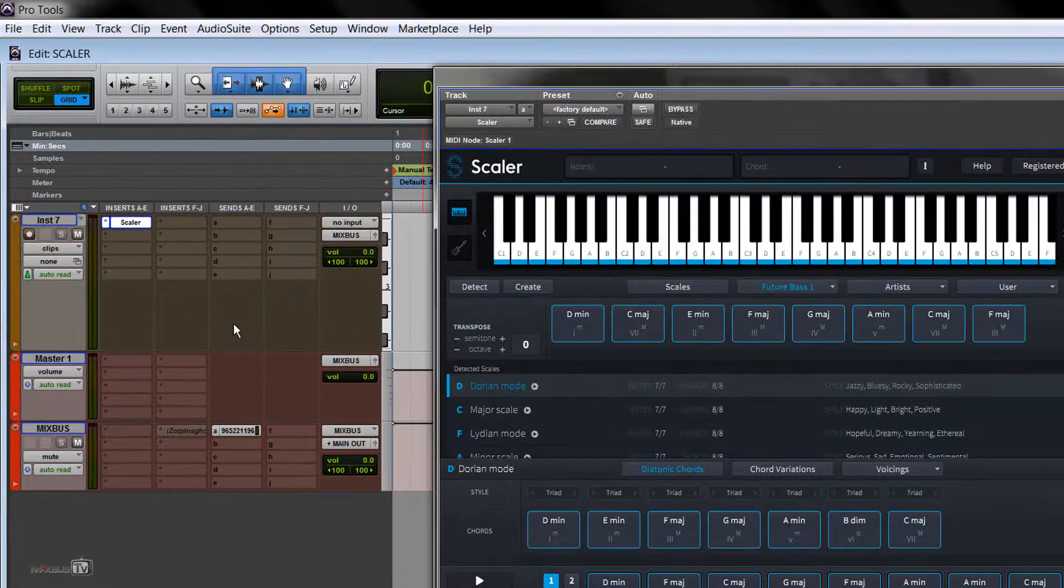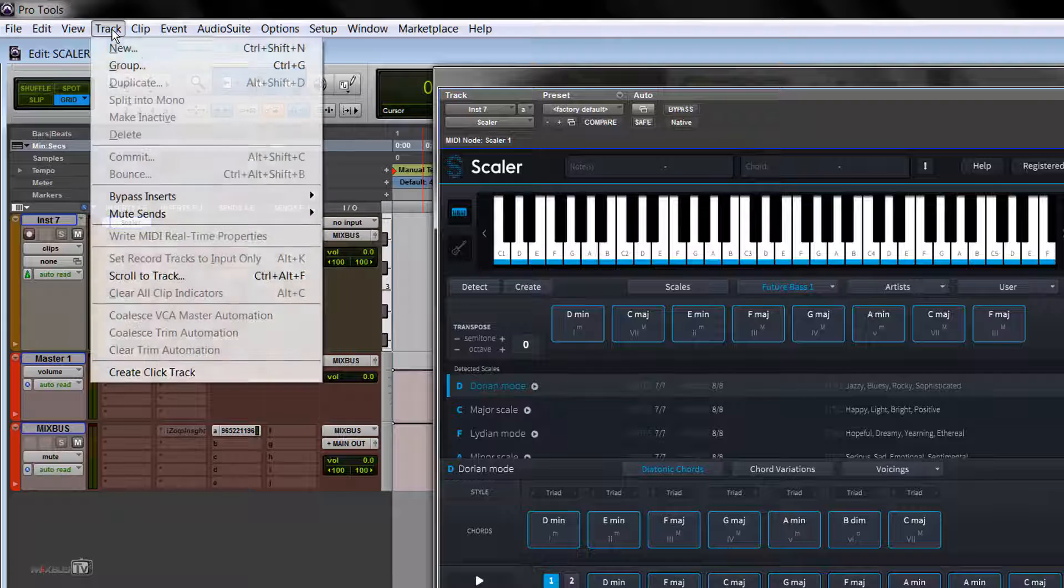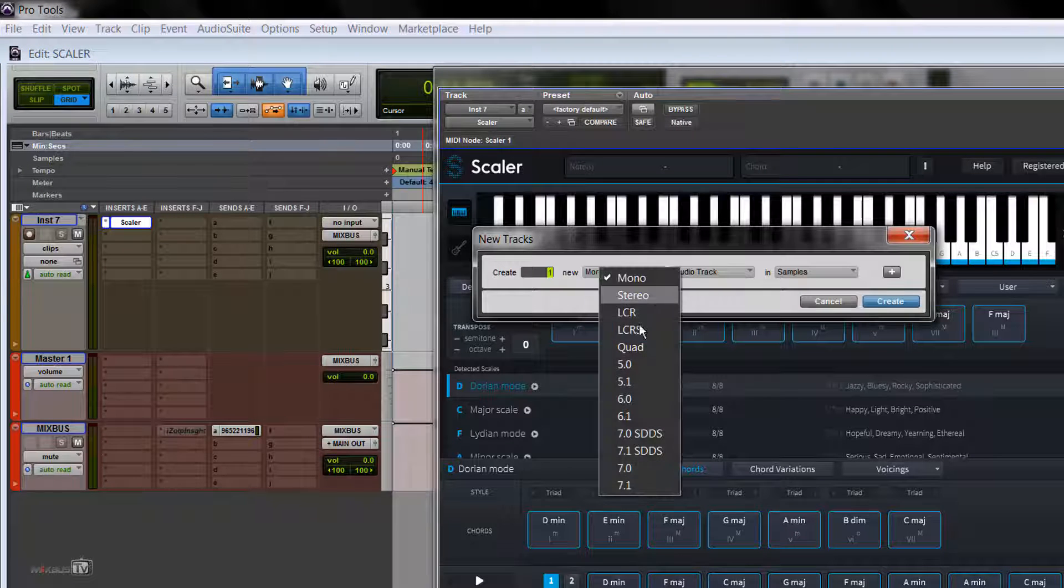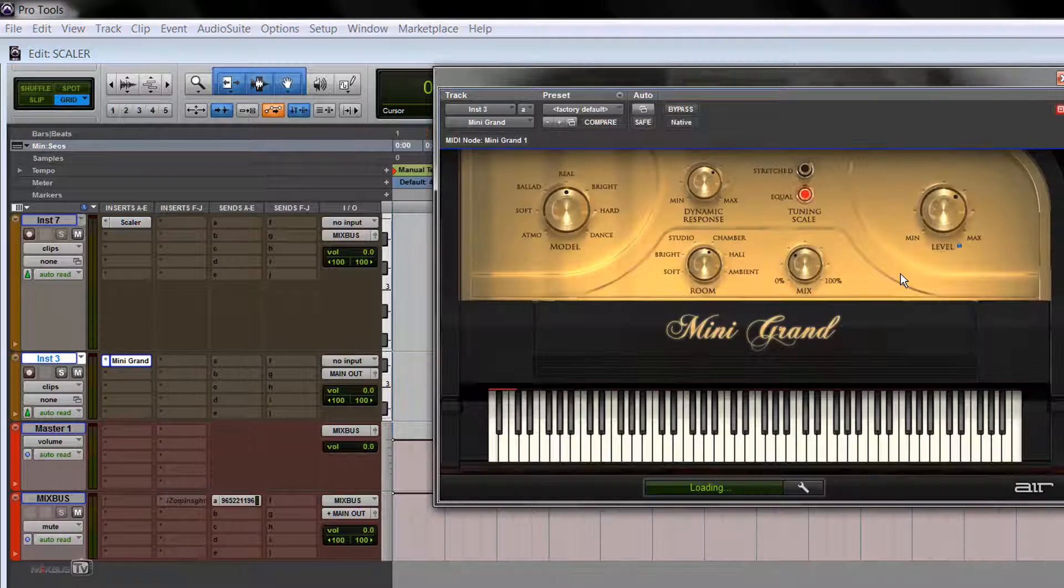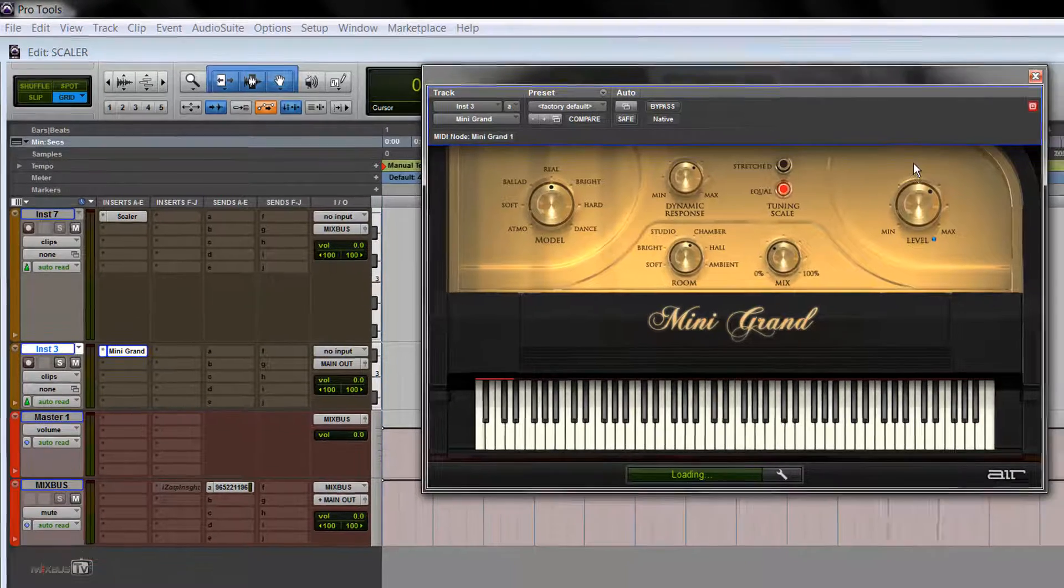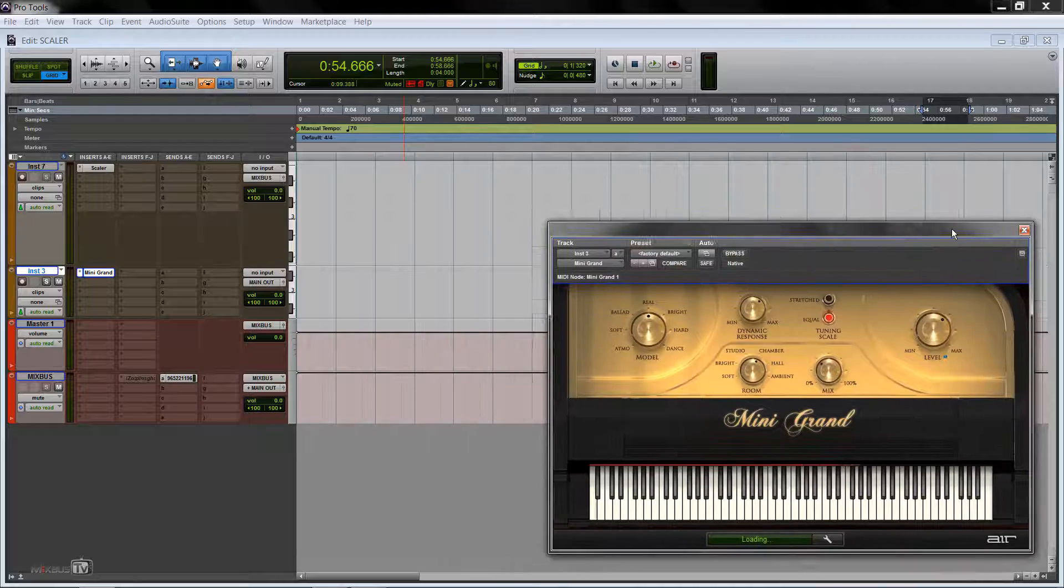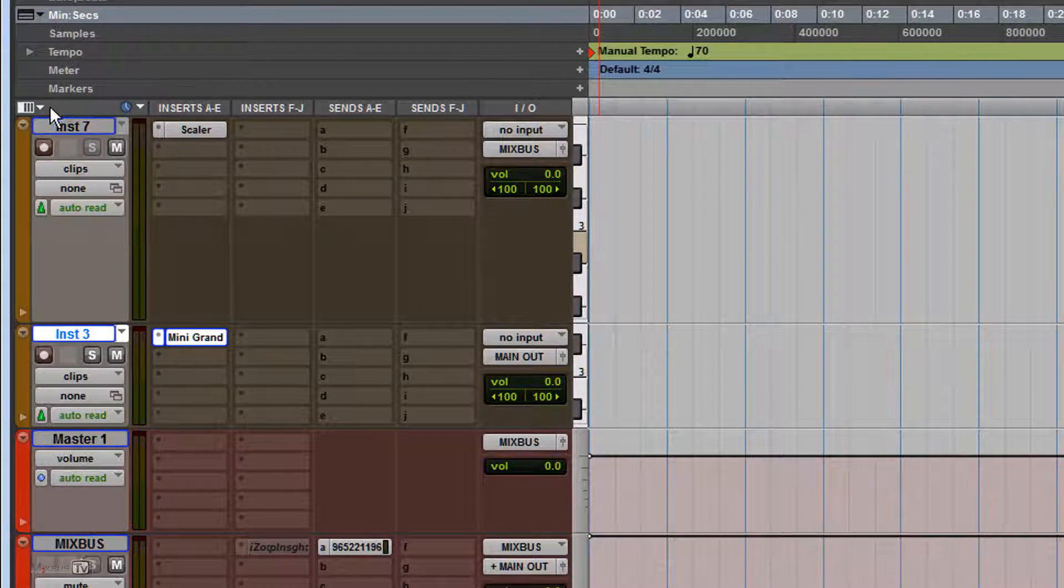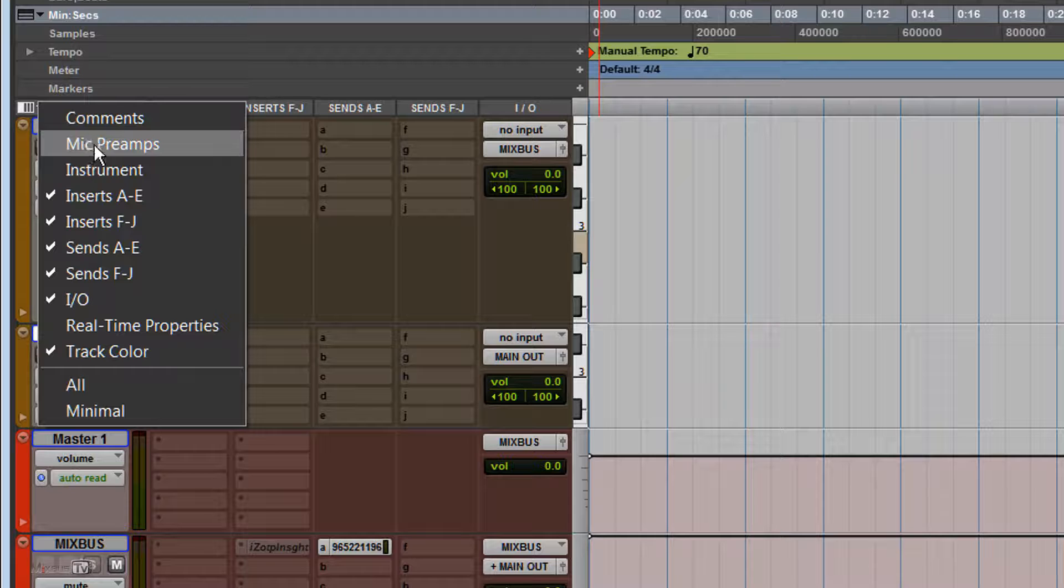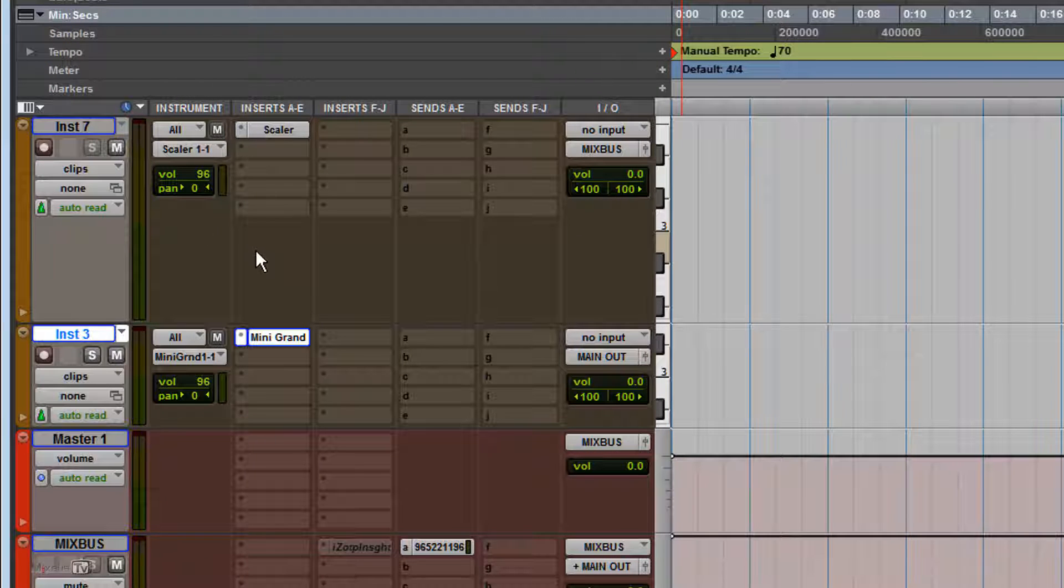So we have Scaler here in our first instrument track. Let's say we want to trigger a different piano, we open another instrument track on Pro Tools, we open Mini Grand as an instrument, put it there, and now we click on this window here, the submenu, and we tick Instrument, the instrument tab.